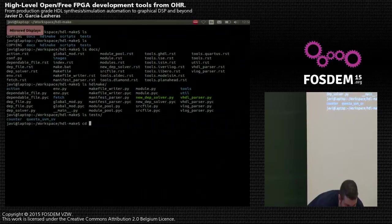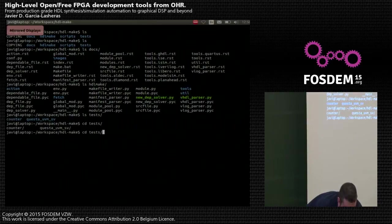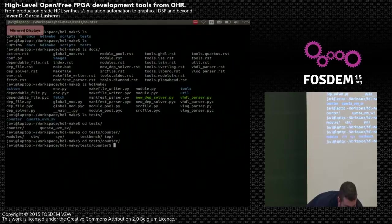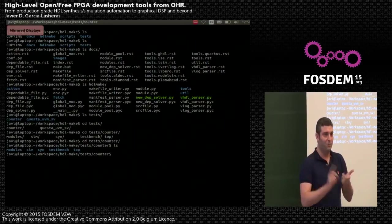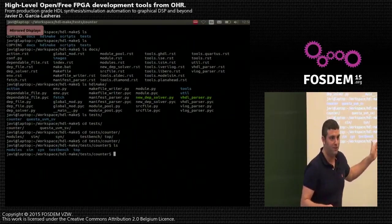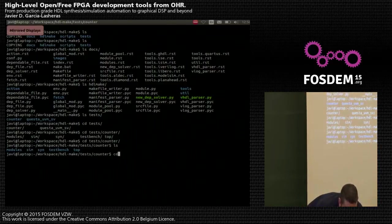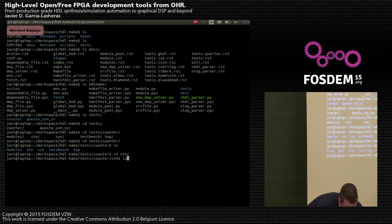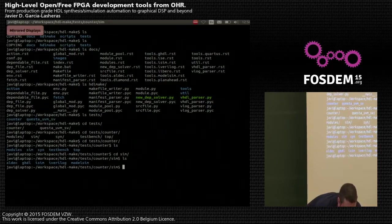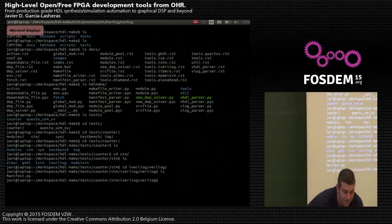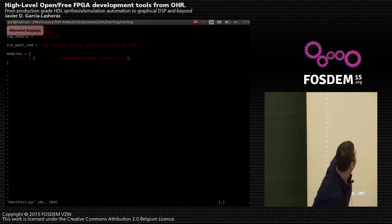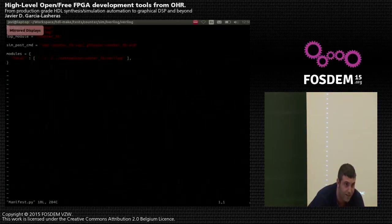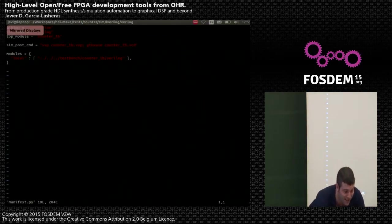As a simple example we can go to the counter test. Here we have a full project that you can reuse to synthesize a simple counter and simulate it in all the different tools I've introduced. Going to simulation, we have examples for all tools. If we go to the GHDL folder, we have a very simple manifest that describes the top file of the system.